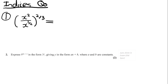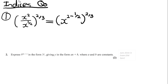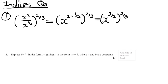Here are a couple of questions related to indices — pause the video, have a go, then come back for the answers. For the first question, simplify the expression inside the bracket first: that gives x to the power of 2 minus one half, all to the power of 2 over 3. 2 minus a half equals 3 over 2, so you have x to the 3 over 2, all to the power of 2 over 3. Multiplying those exponents: 3 over 2 times 2 over 3 — these are reciprocals of each other and cancel out — giving the final answer of just x.